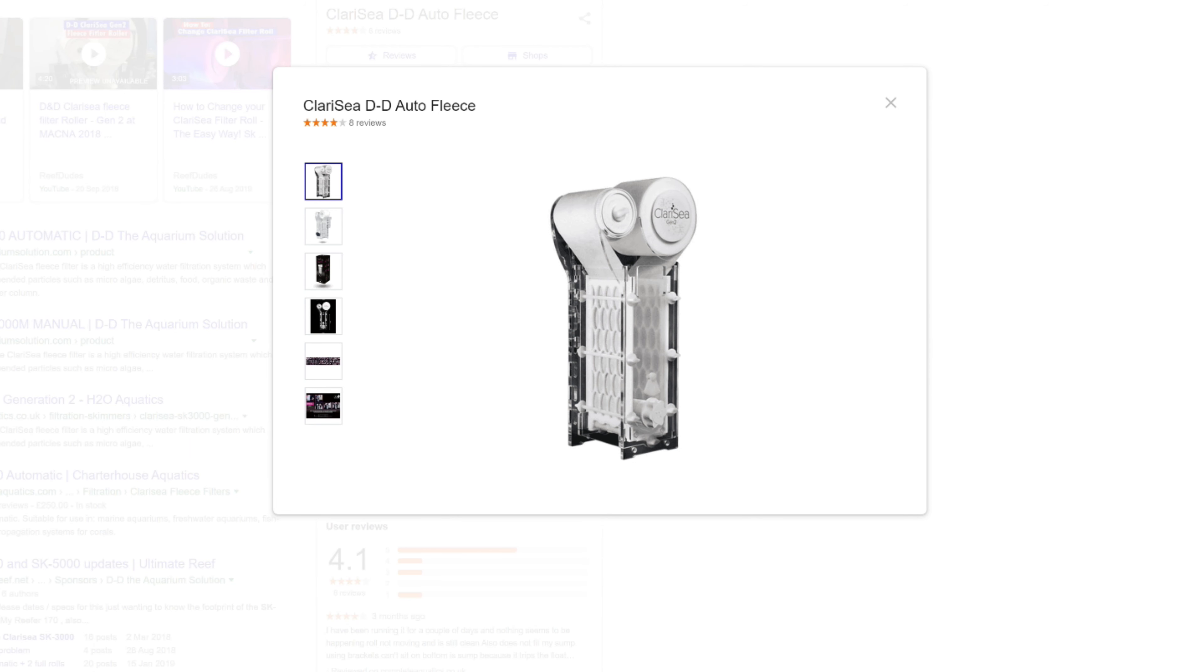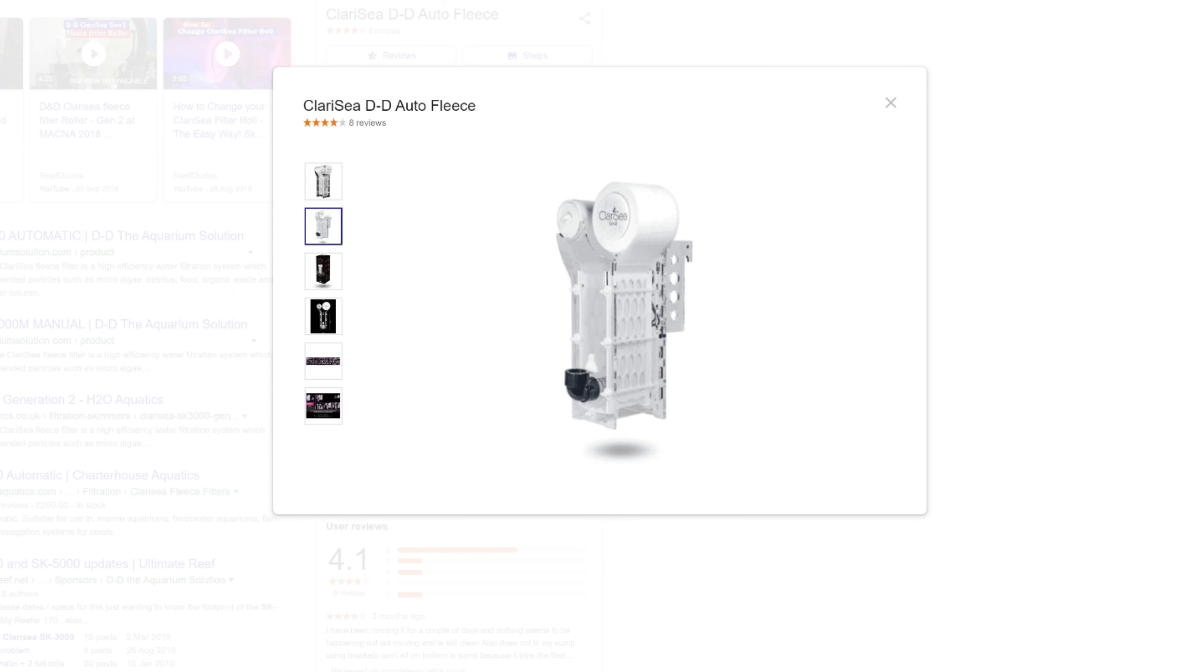Starting with filtration then, and first on the list is an automatic filter roller. Now I've gone for a Clara C SK 3000. All of this equipment, of course, is based on a Red Sea Reefer 250.